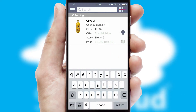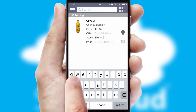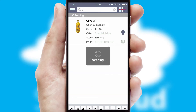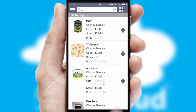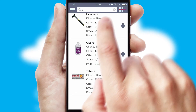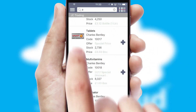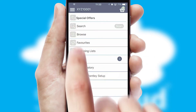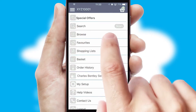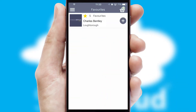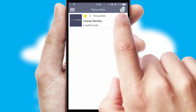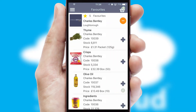You can also search for products by name, code, or other key search words. Re-ordering regular items is quick and simple as you can maintain your own list of favorite products.